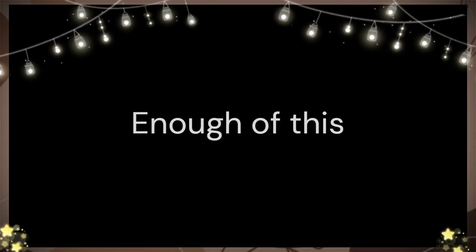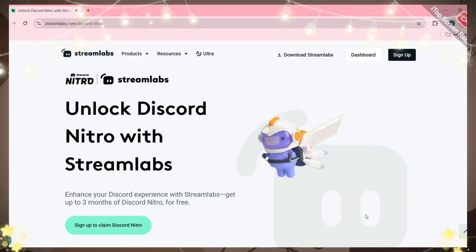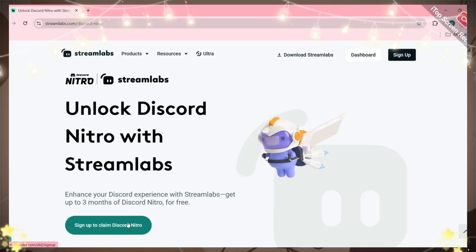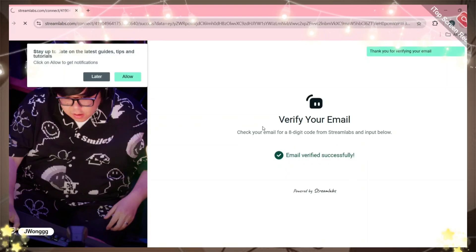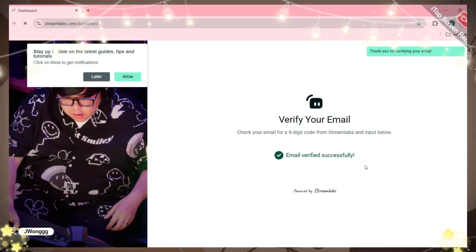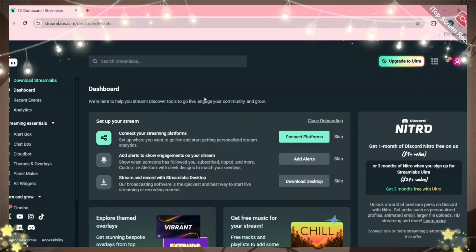Enough of this. First step: just go to Stream Labs page. I have linked it in the video's description. Click sign up and create a new account. Now verify that email and you will come to this page.